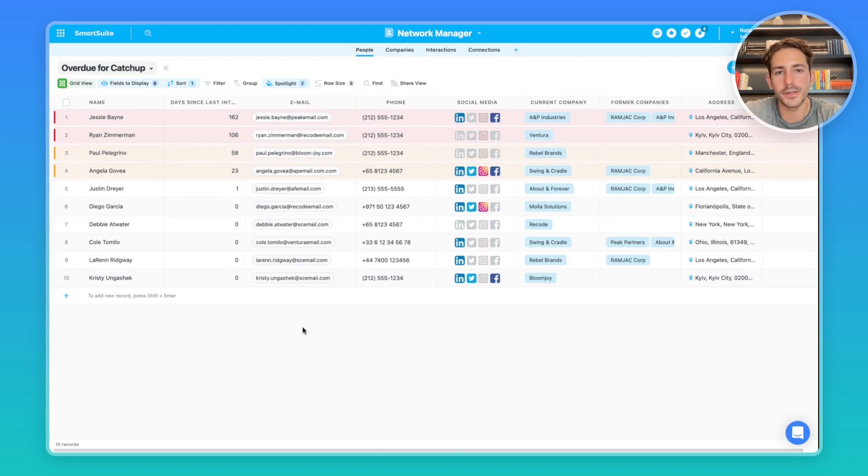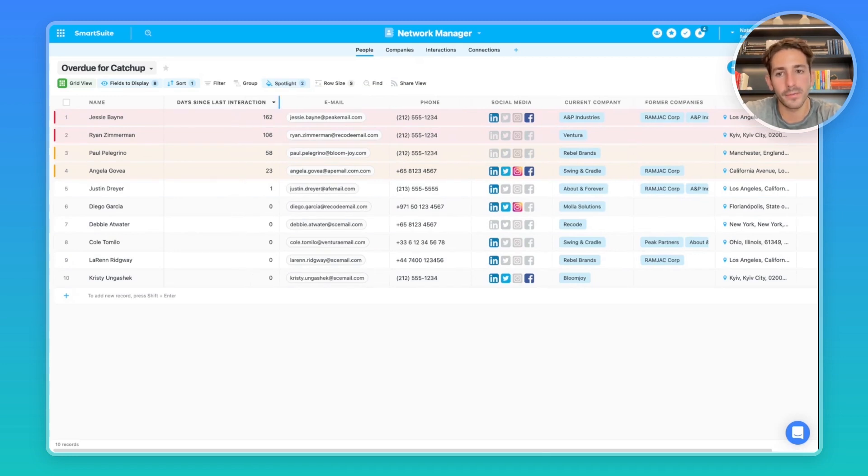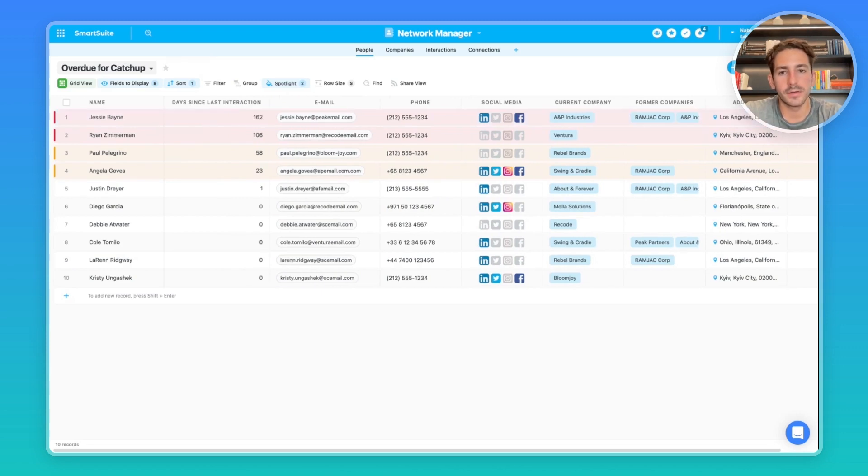Inside of our automations, you can also set up a notification to go off when this day since last interaction formula hits a certain number.